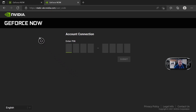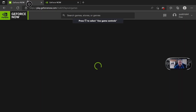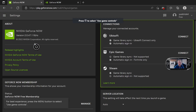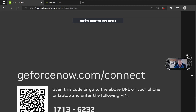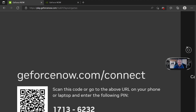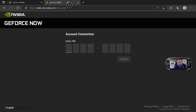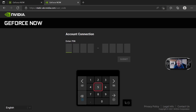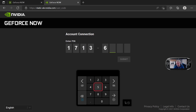Now you need to put that PIN in, so go back, press connect. The PIN is 1713 — I should have got a pen but I'll just quickly take a photo of it so I don't forget it. I'll go back over to this page here, put the PIN in, and press submit.